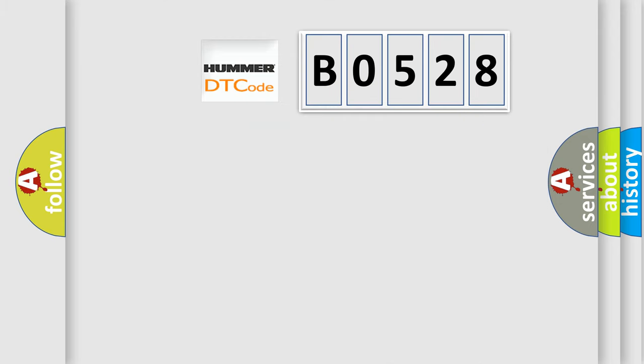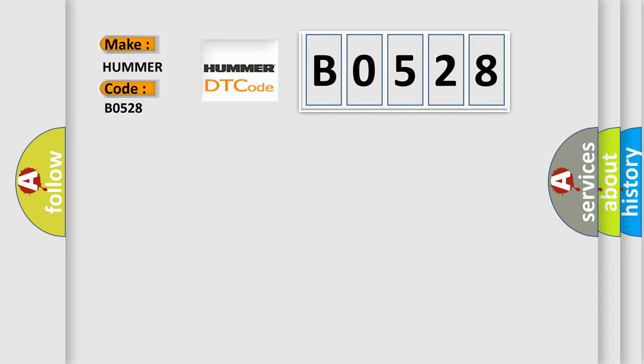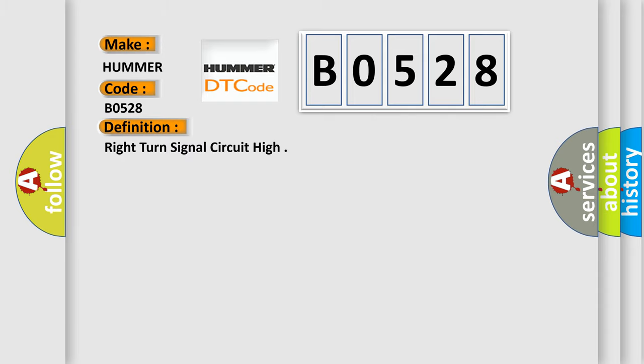So, what does the diagnostic trouble code B0528 interpret specifically per car manufacturer? The basic definition is right turn signal circuit high.